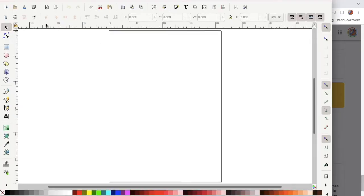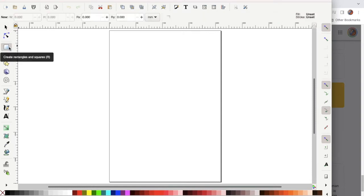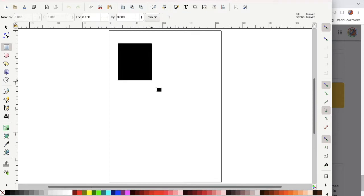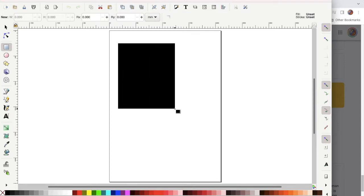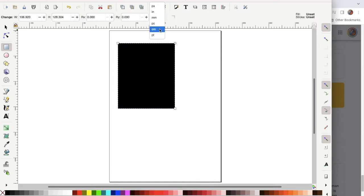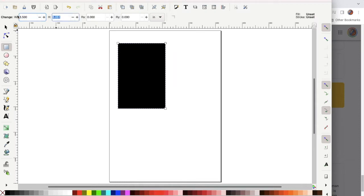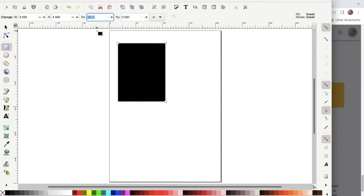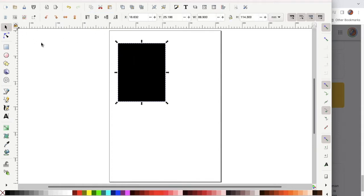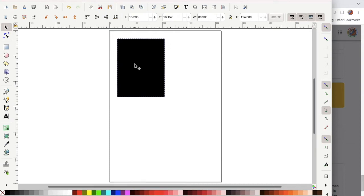Then I'm going to get the rectangle tool and click and drag it down. In the control menu up above I'm going to select inches, and then I'm going to go to the width and change it to three inches and then the height will be four and a half inches. I can select the arrow tool and use it to move the box a little bit more where I want it to be.